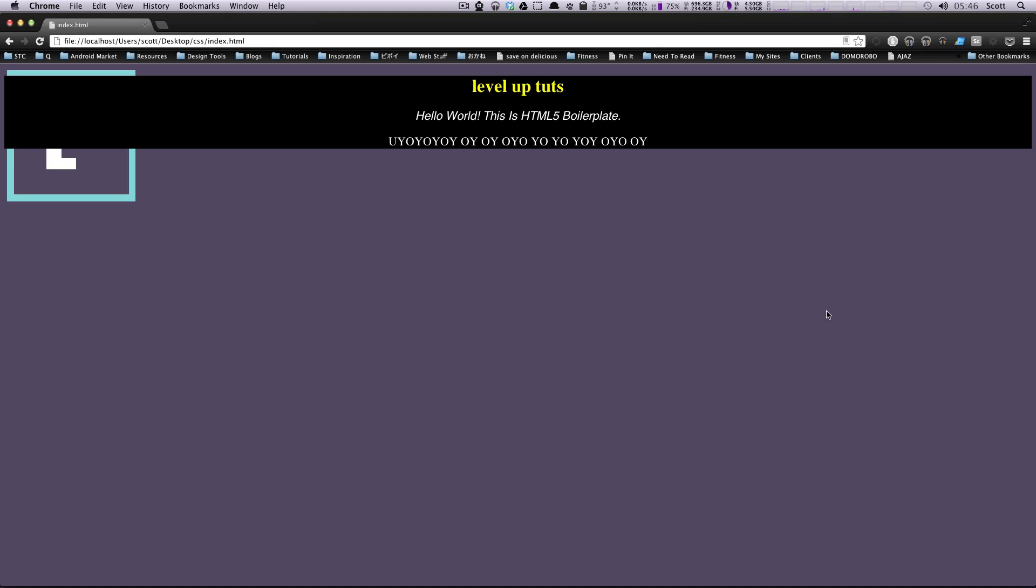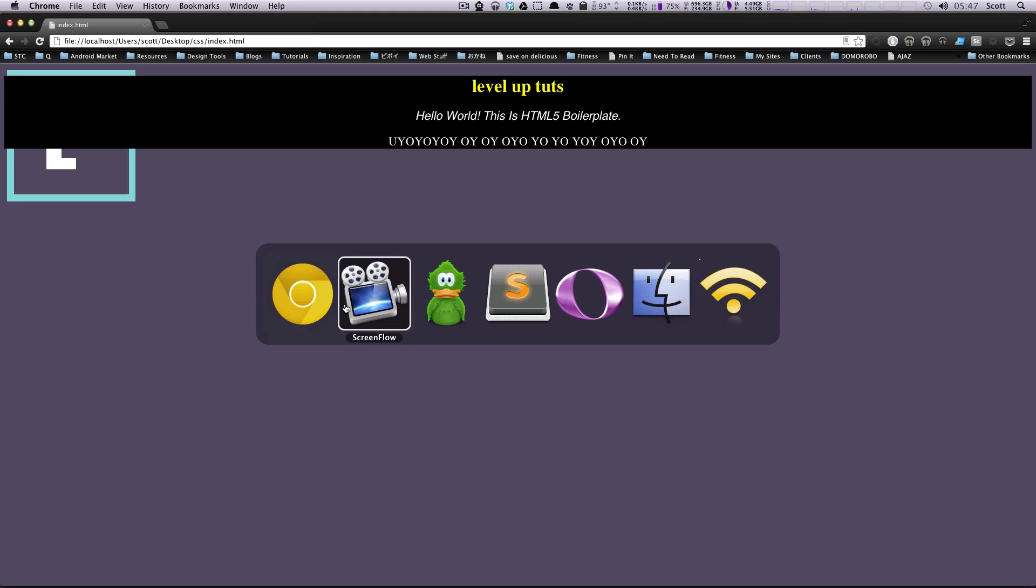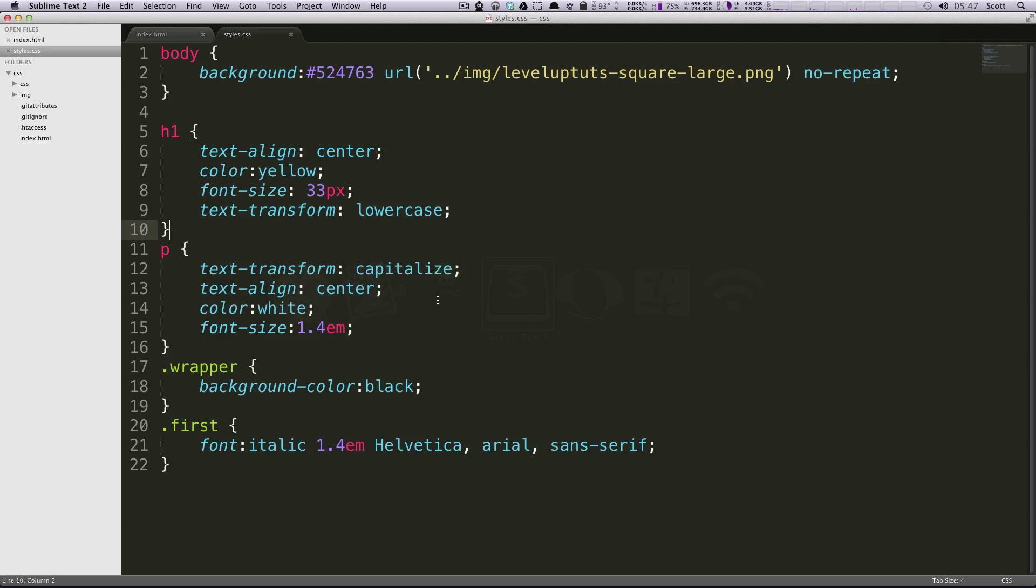Hey what's up, this is Scott with Level Up Tuts and today I'm going to show you how to style links using CSS. They have something that's called a state. So let's actually make a link and then we can sort of talk about what a state is.